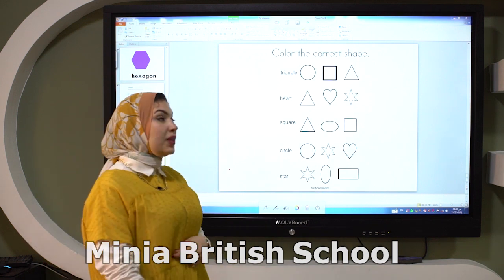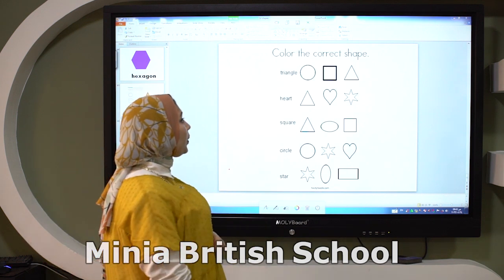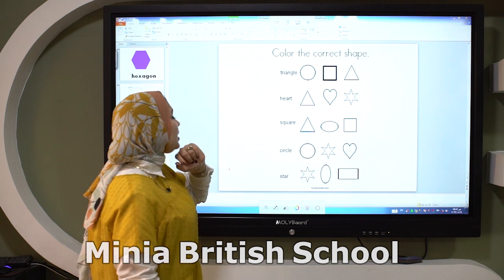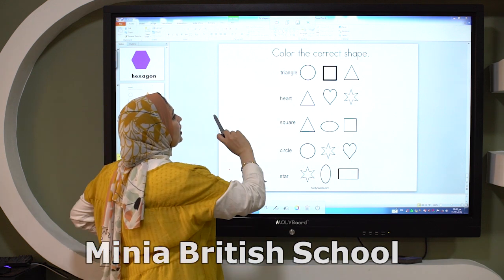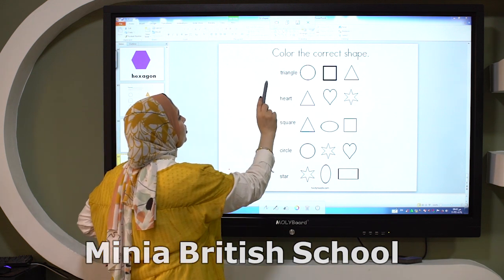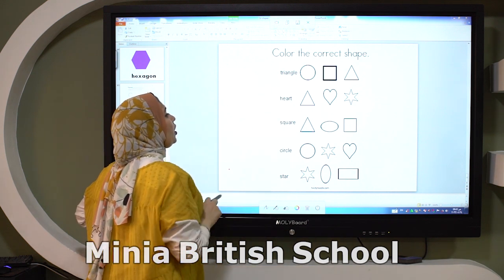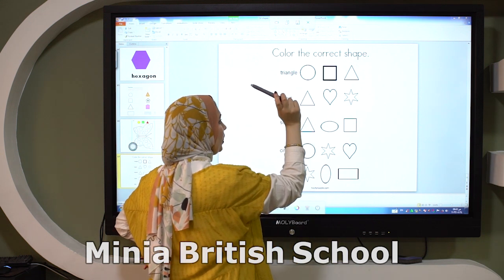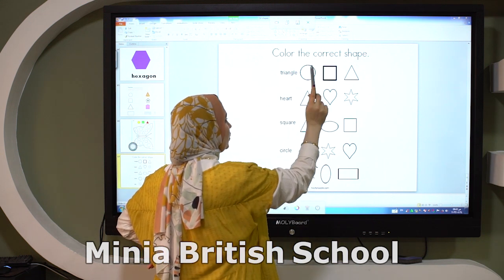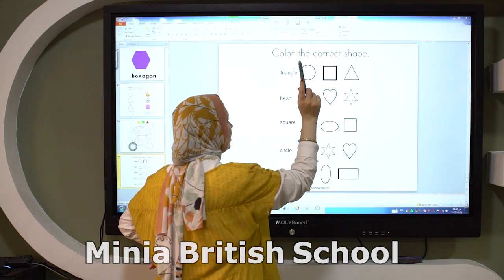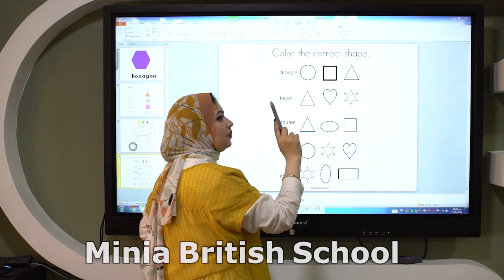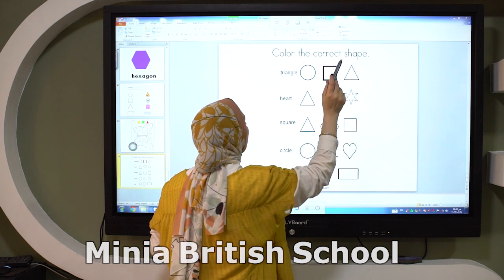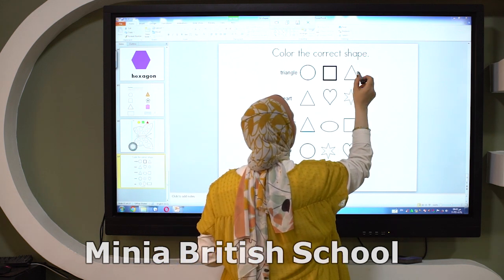Are you ready, Kiji? Now we will color the correct shape. What is this word? It's triangle. Which one is triangle? First one? Second one? Third one? Yes, it's the third one. So let's color the triangle.